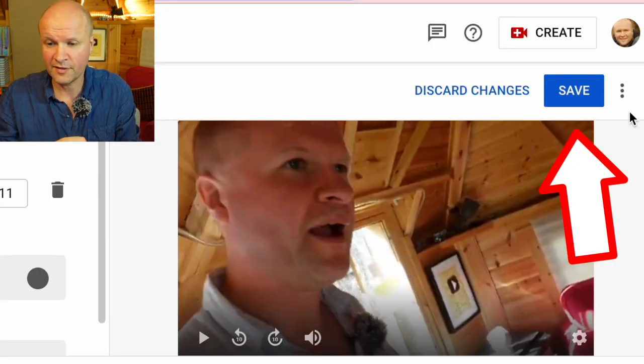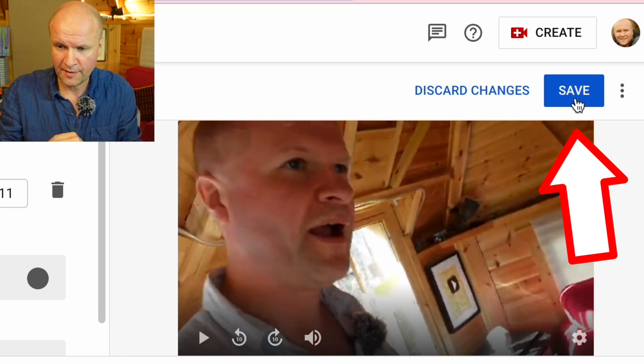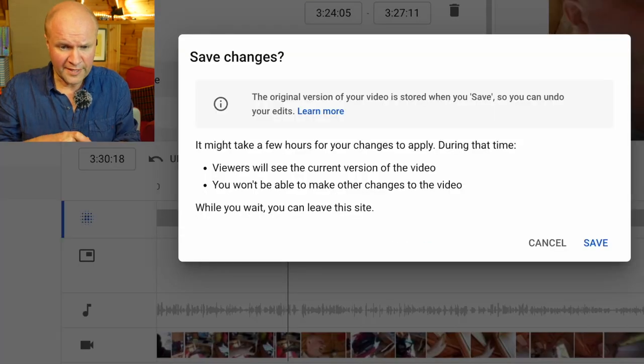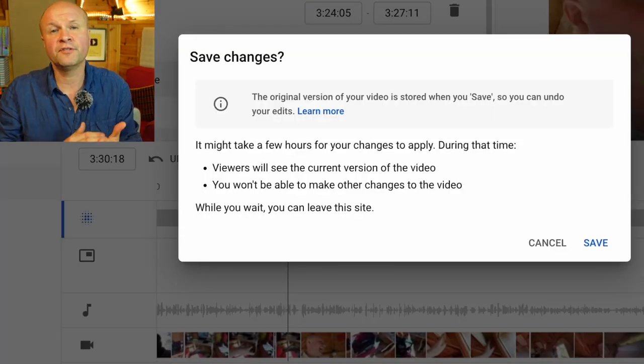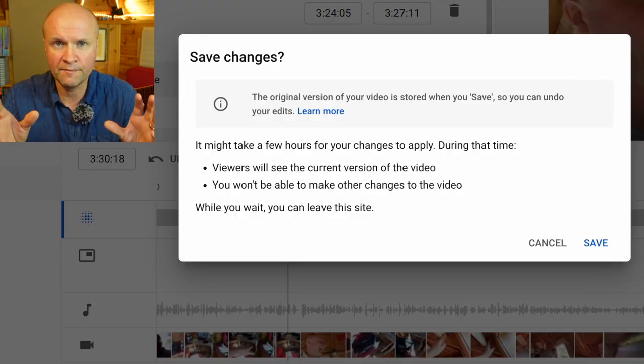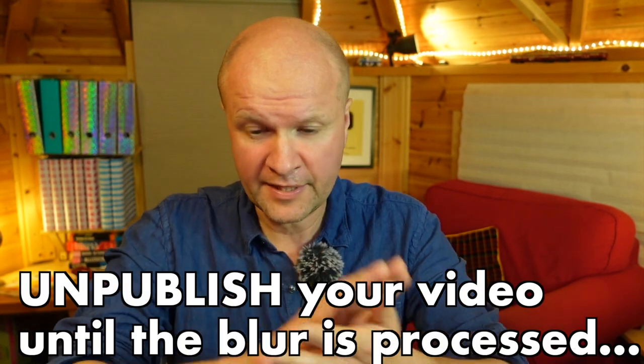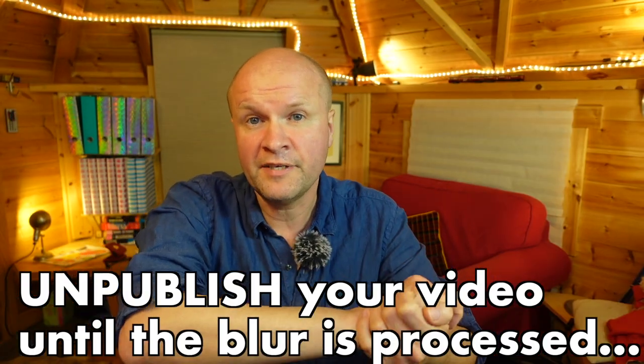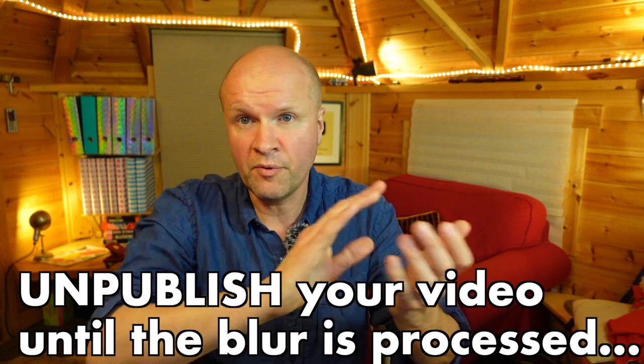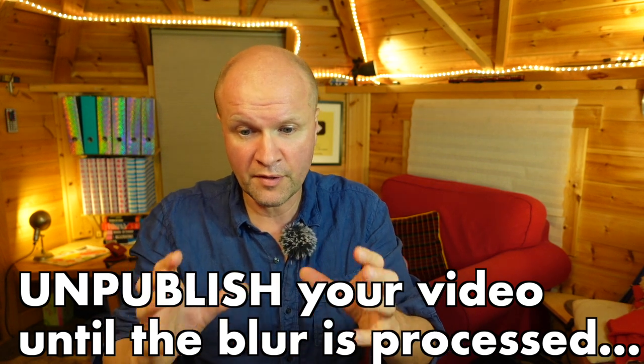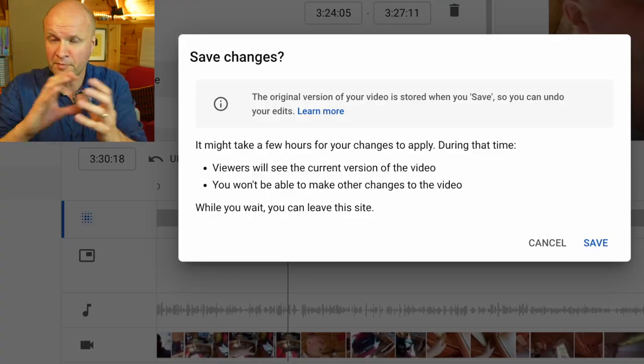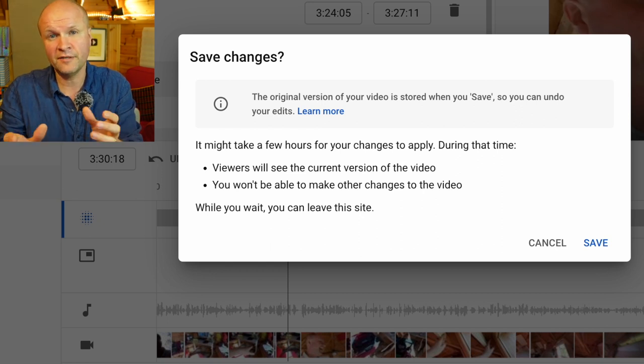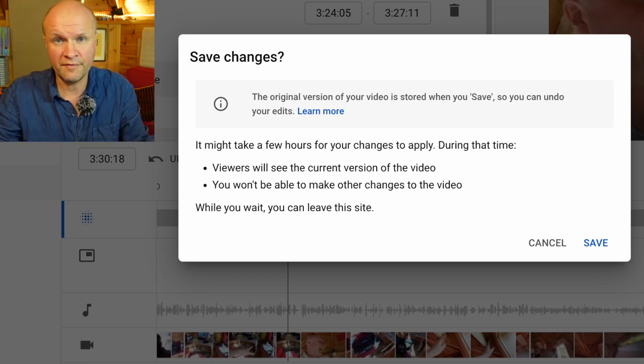What I need to do now is to save this blur, so I'll go up to the right hand side and hit save here. Now it gives you a warning and the warning says this: it might take a few hours for your changes to apply. So if you have something really sensitive that you need to be blurred right now, it's probably best to hit save but go and unpublish the video, make the video private so no one can see it. Then when you know that the blur has gone through and has been processed and it's definitely on the video, then you can make the video live again.